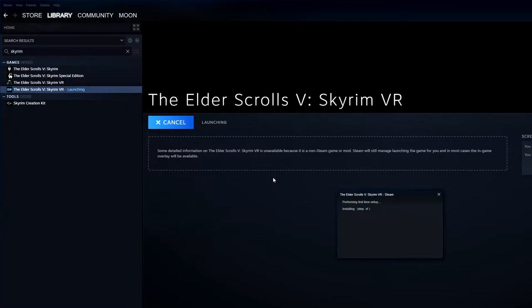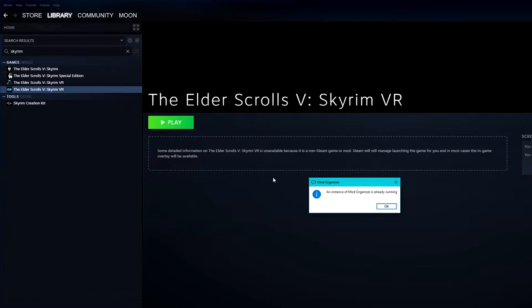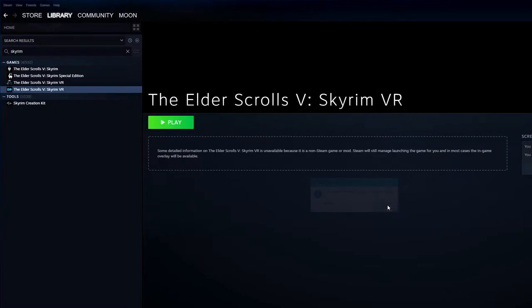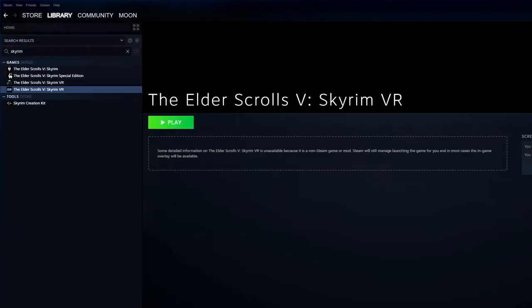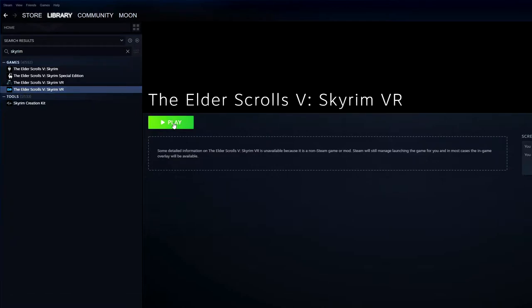It said an instance of Mod Organizer is already running, so you can't start a second one. Well, so I turn off or I close my Mod Organizer and I try to run it again with my Steam. And this time it will start Mod Organizer 2.